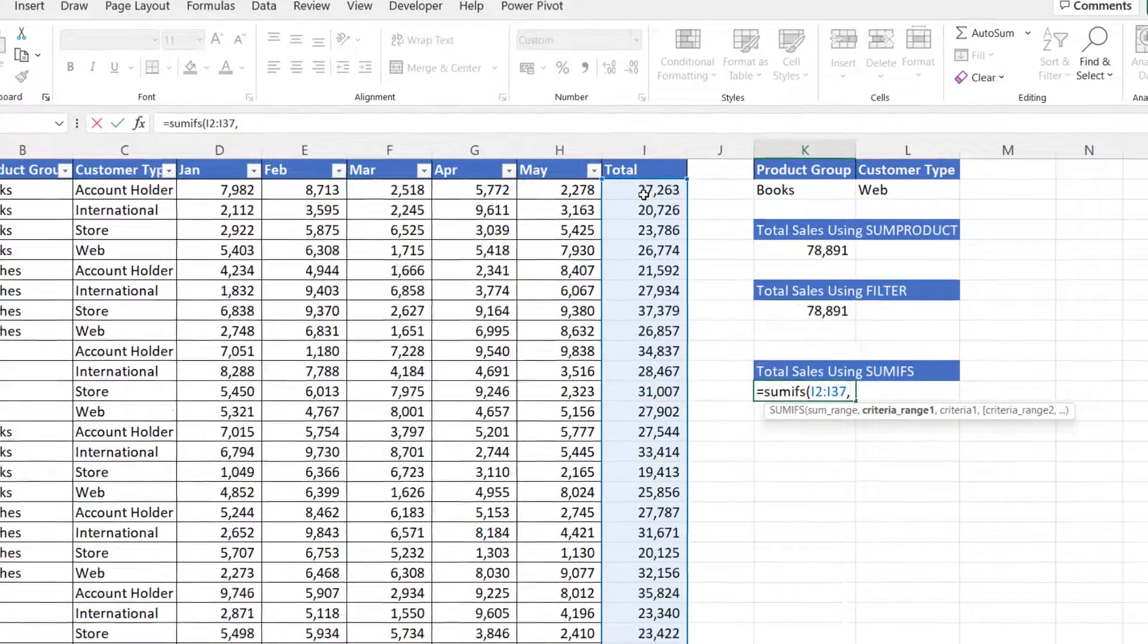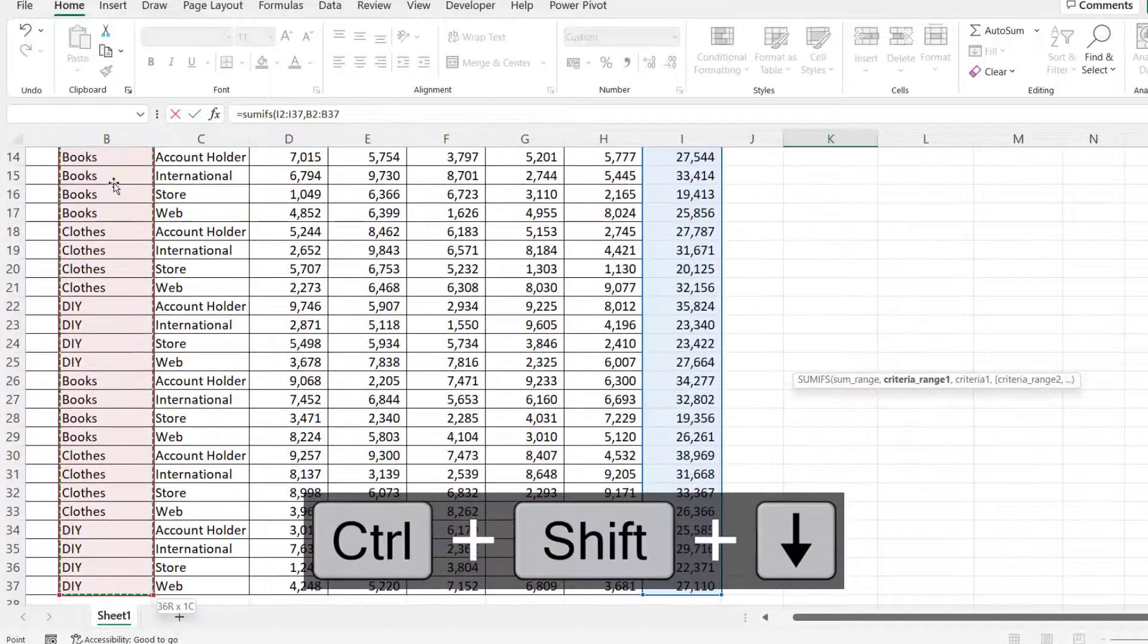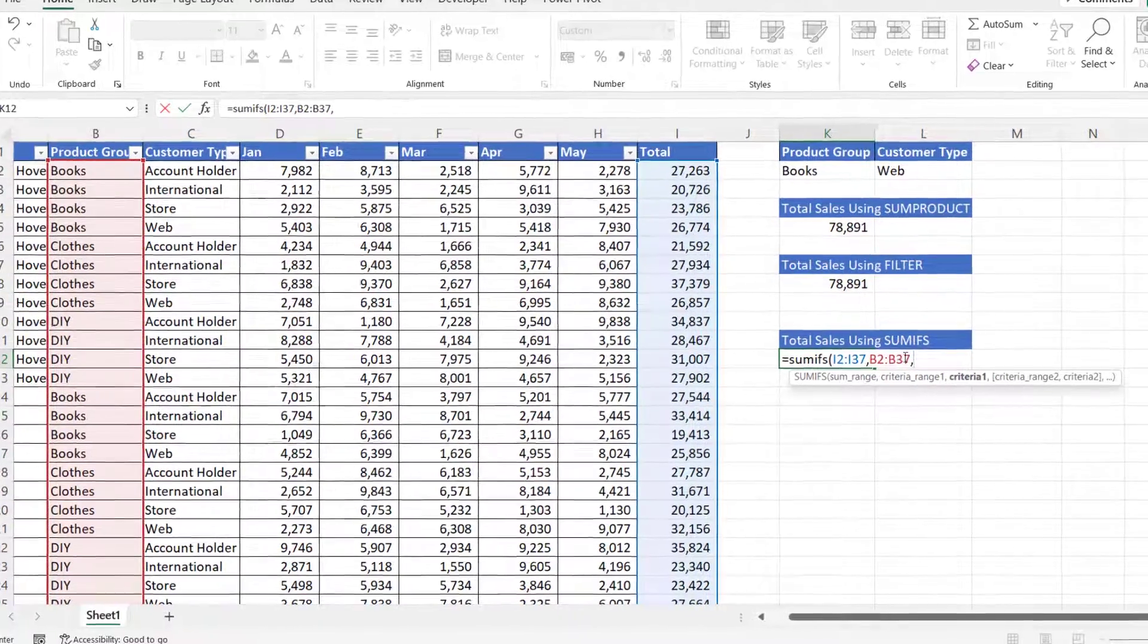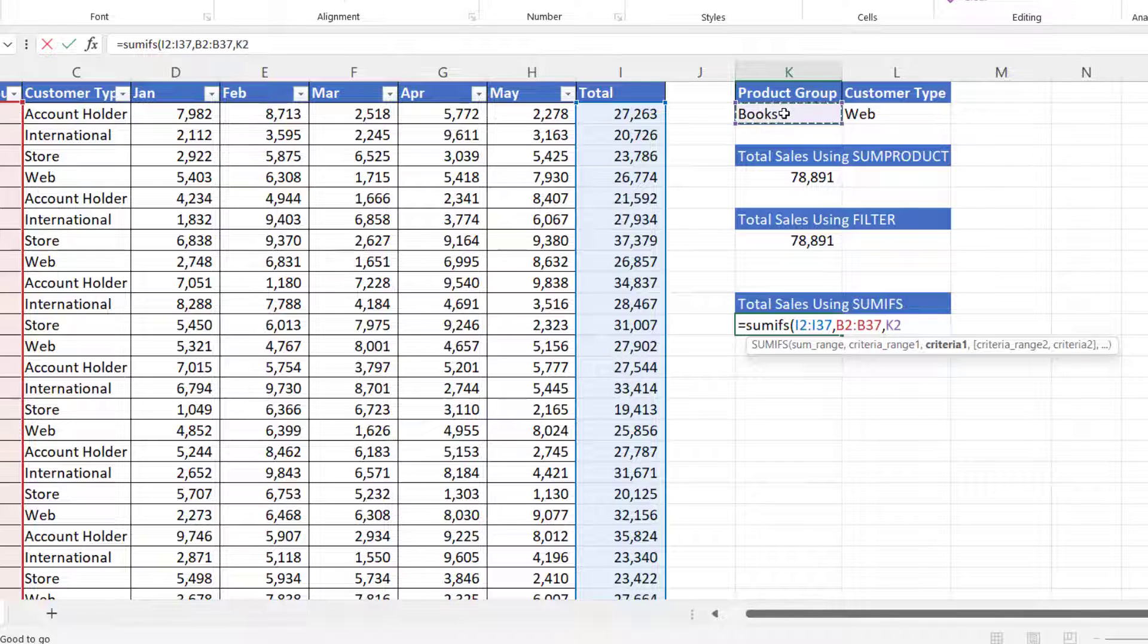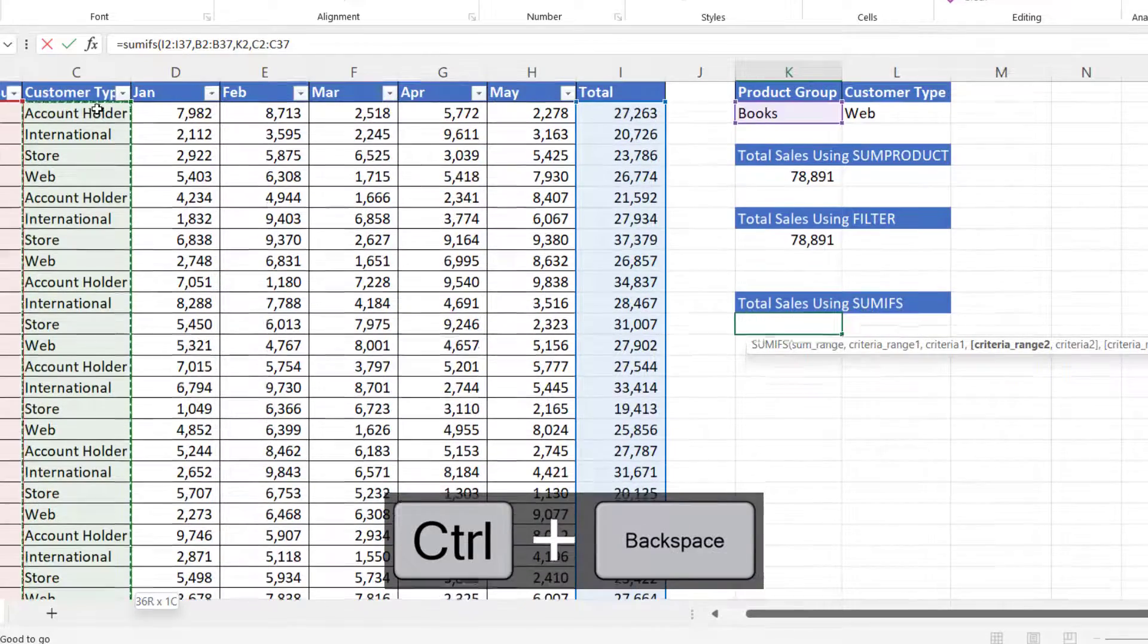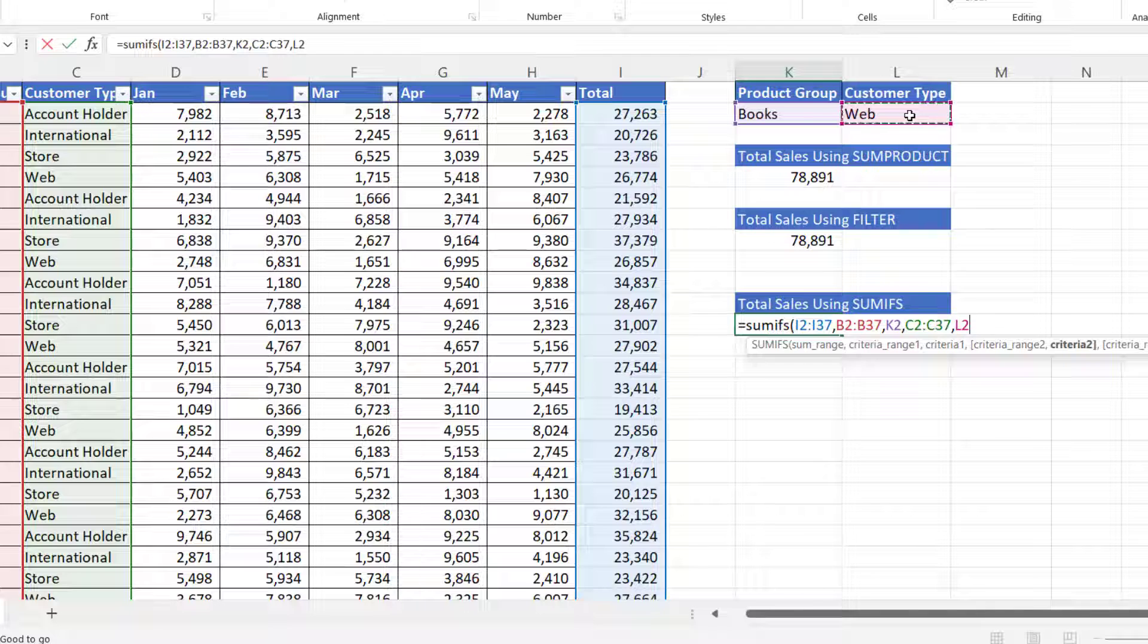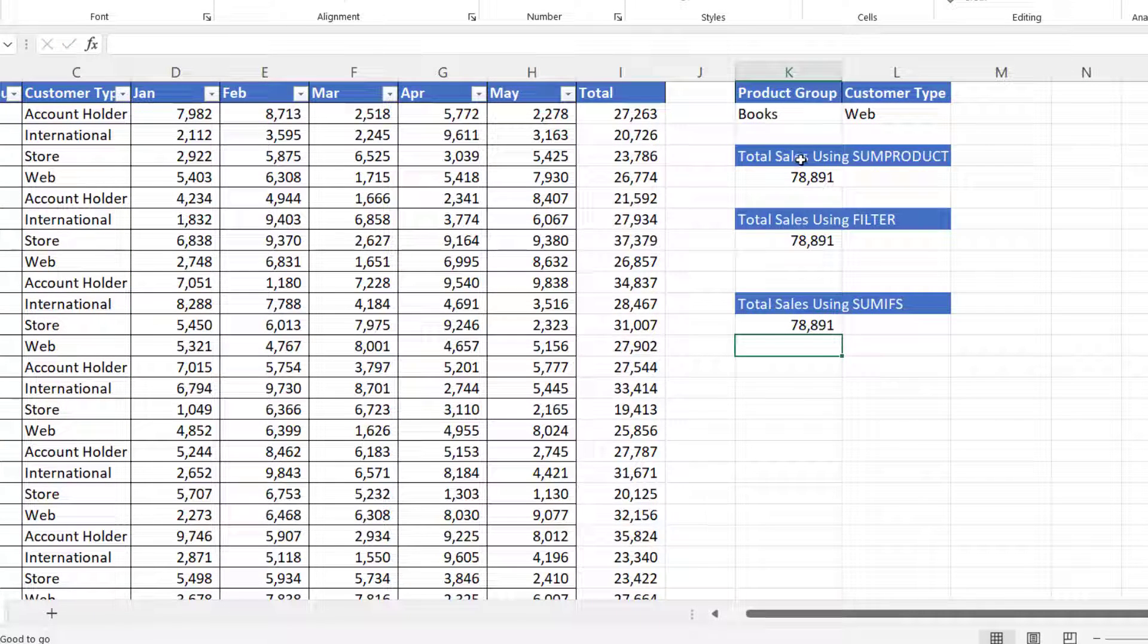Criteria range one is the product group column and the criteria one is the value held in K2. Then criteria range two is the customer type column. And the criteria for that is in L2. Close the bracket, press enter. I get the same answer as the other two versions of the calculation.